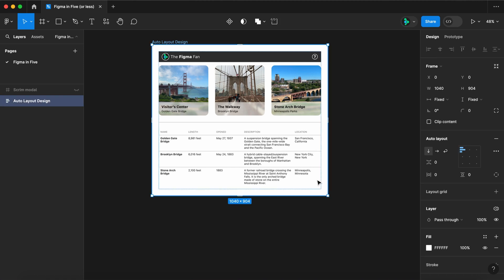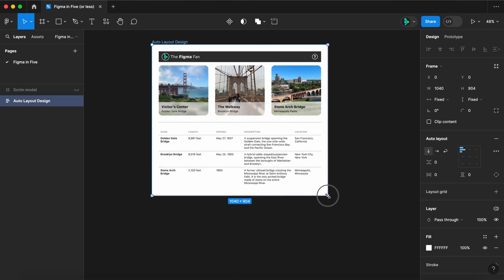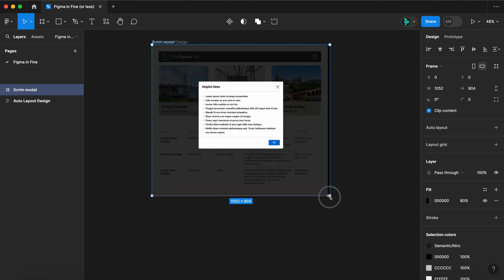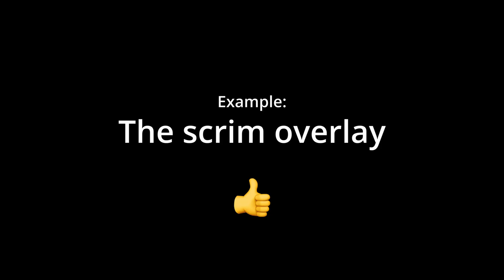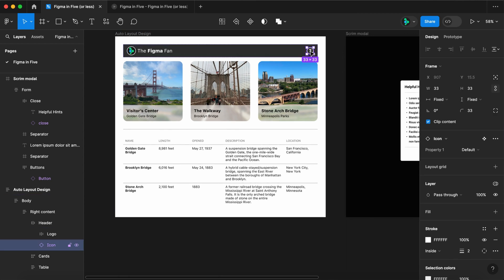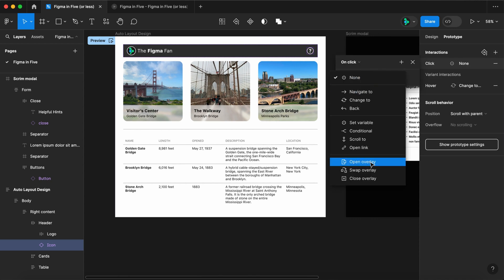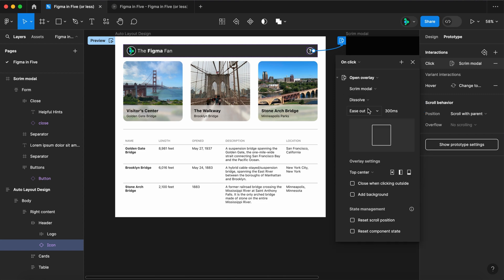For this demo I've created a sample layout that's fully flexible with Auto Layout, and I've created a scrim overlay with a modal constrained to the center. Let's set up our overlay first — select our icon, switch to prototype, set an interaction on click and open overlay, and select the scrim modal and let's do a dissolve.